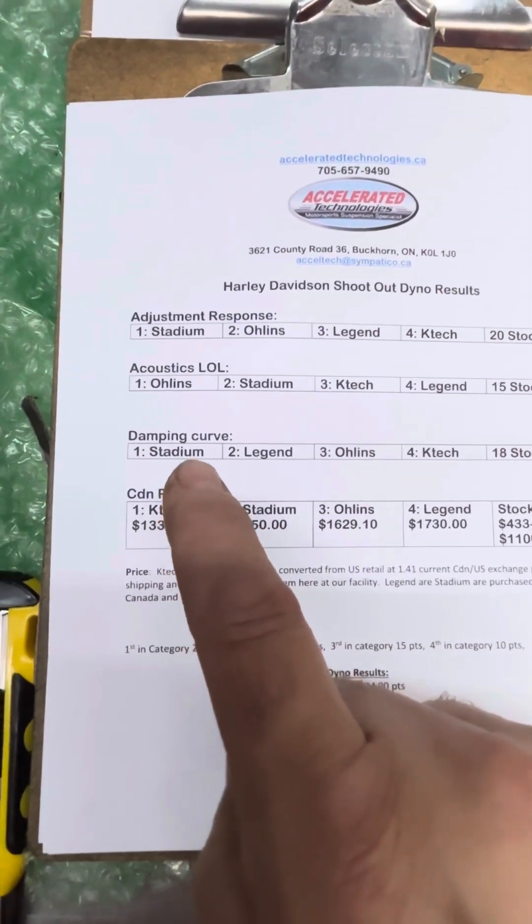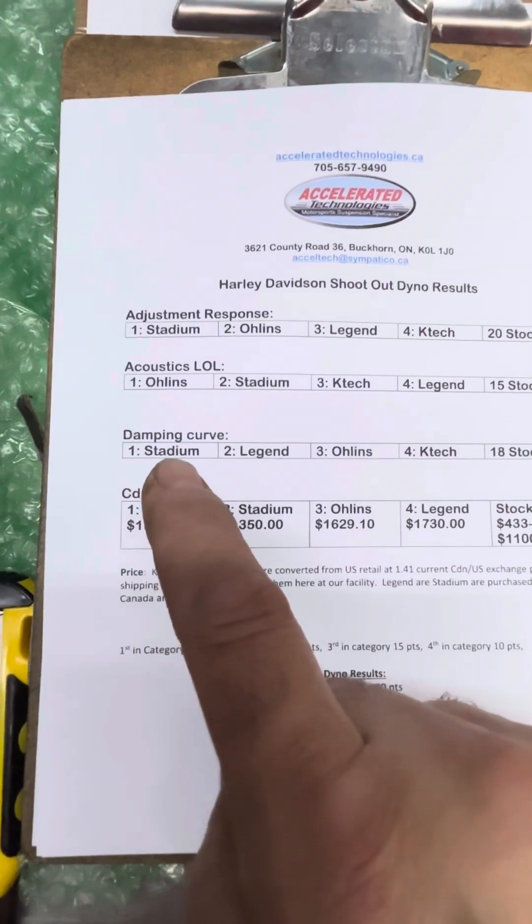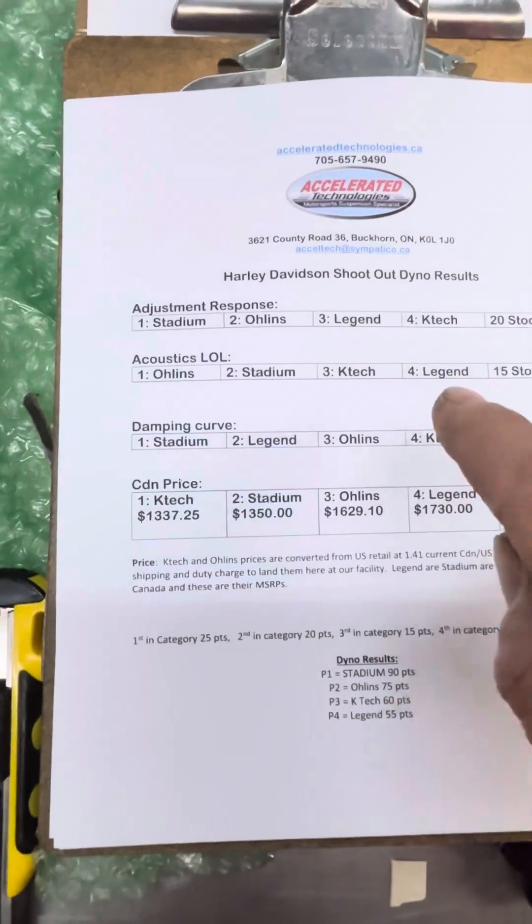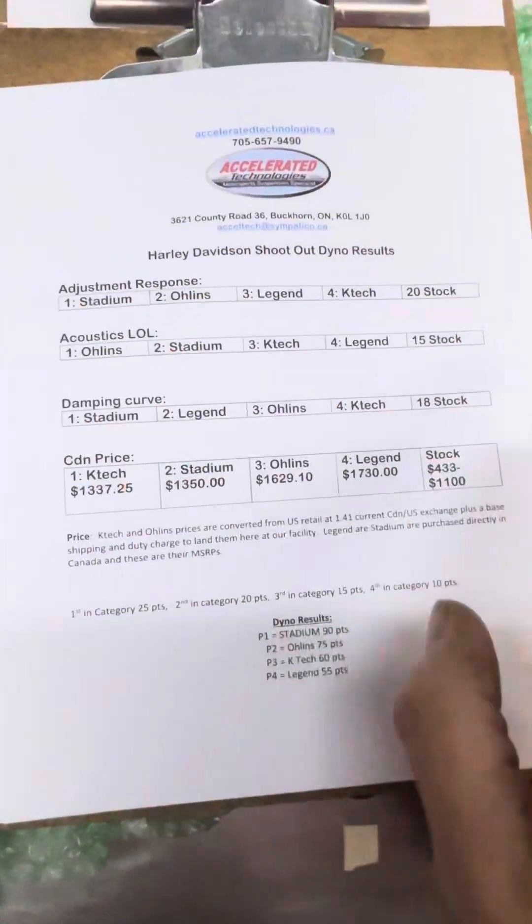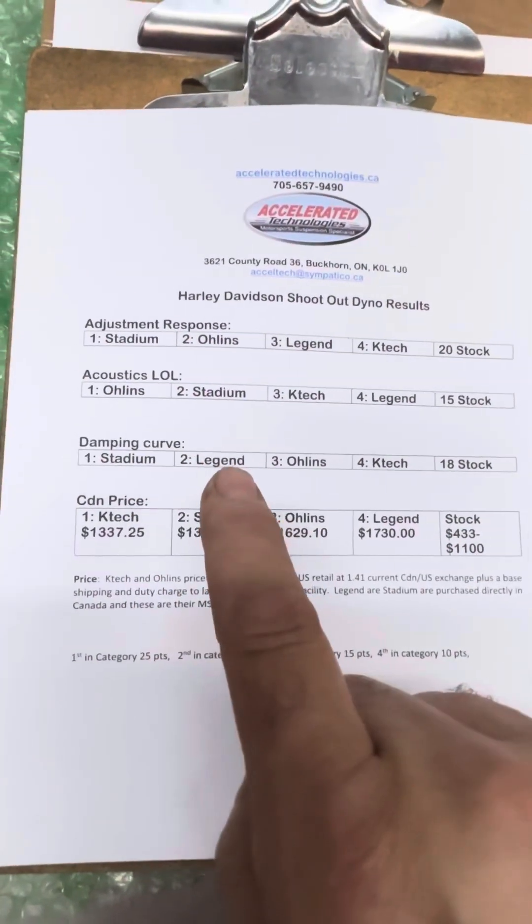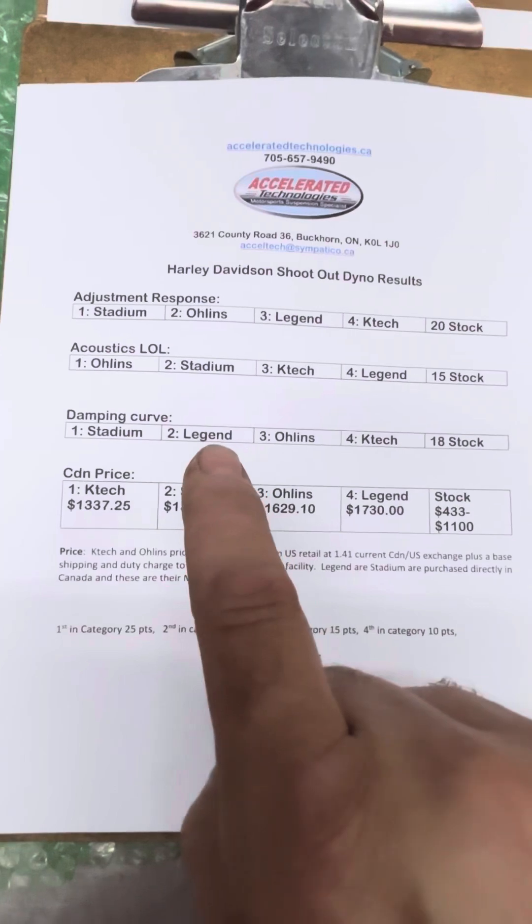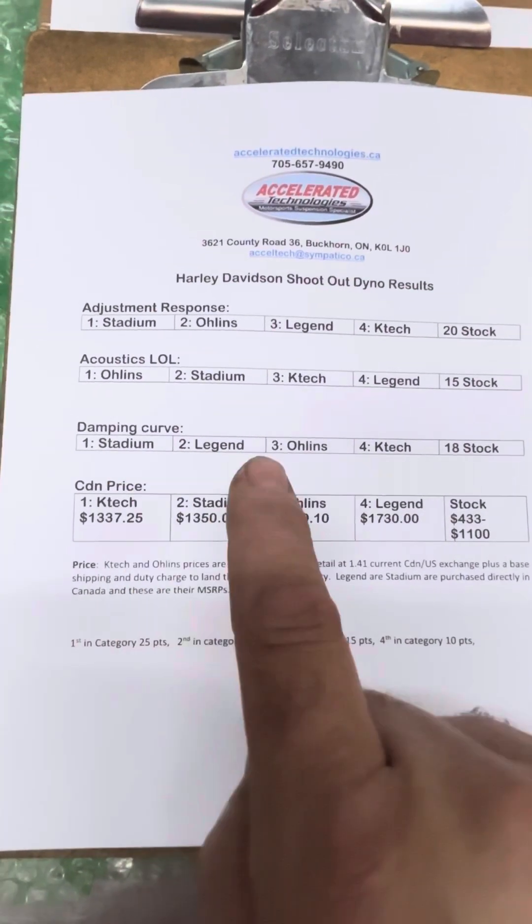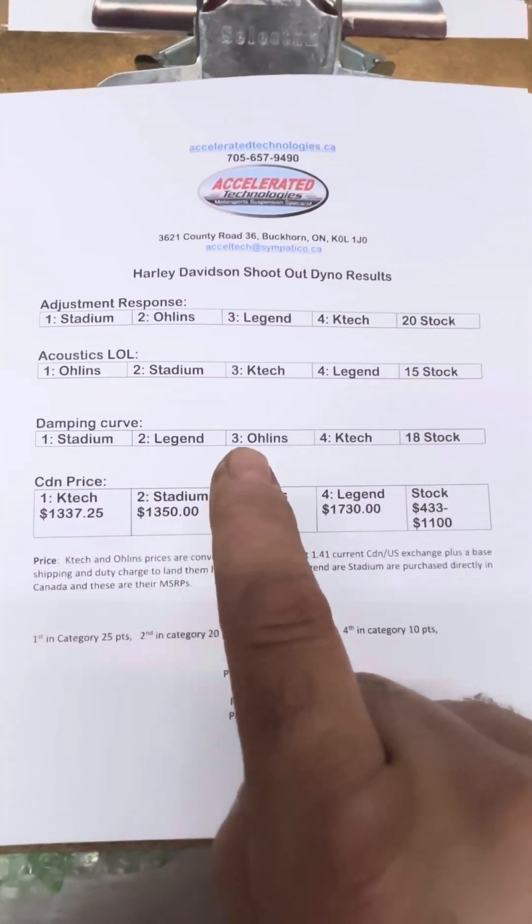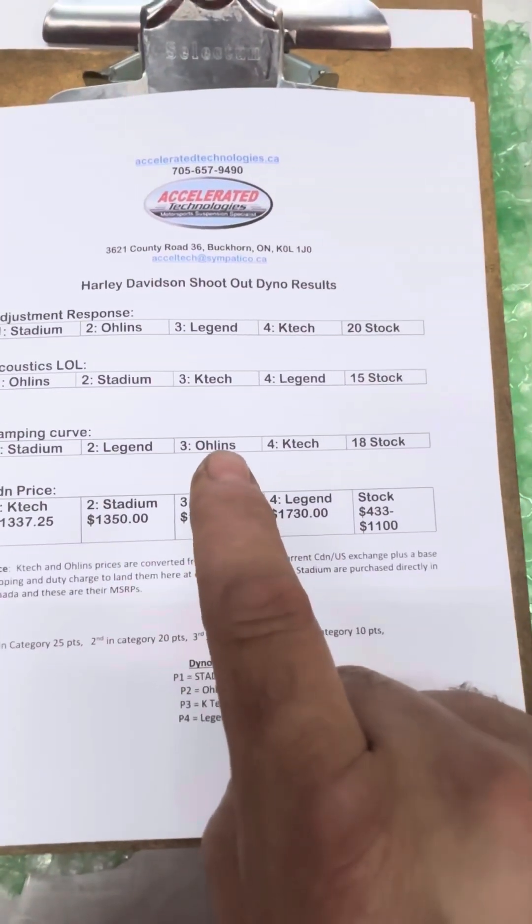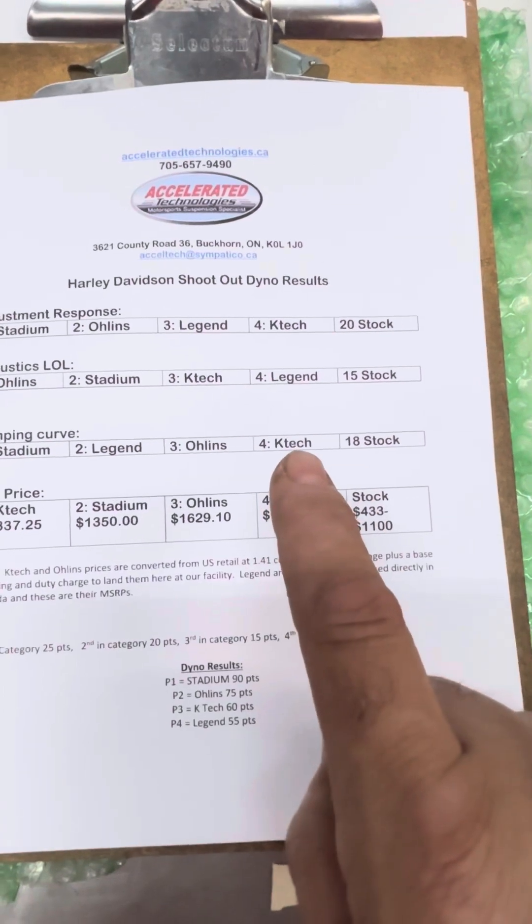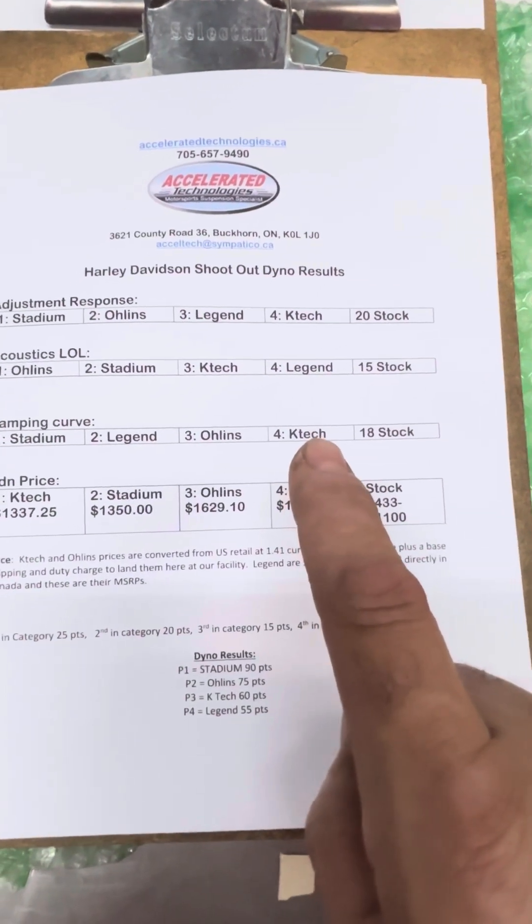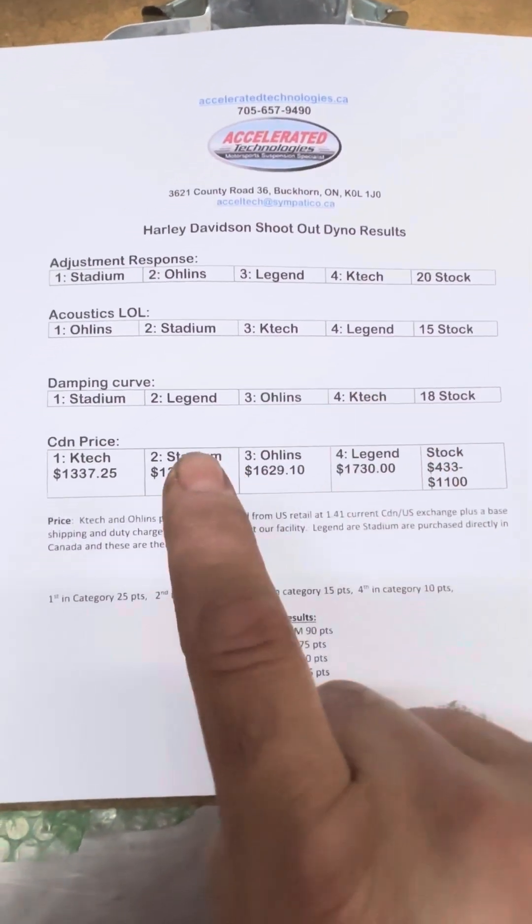And the damping curve, I rated the Stadium at number one, which was the shape of the curve down. Legend had a very good shape, it was a close second. Ohlins was good and it had some compression resolution. And the K-Tec came in fourth here.